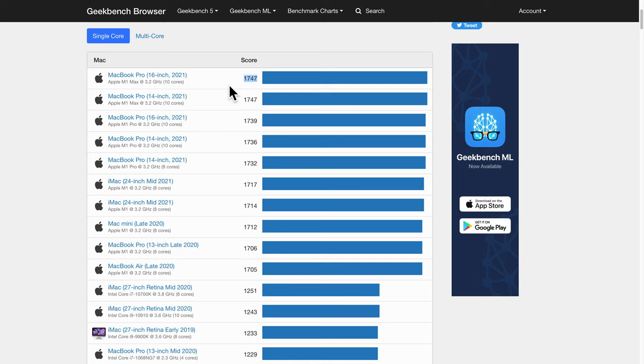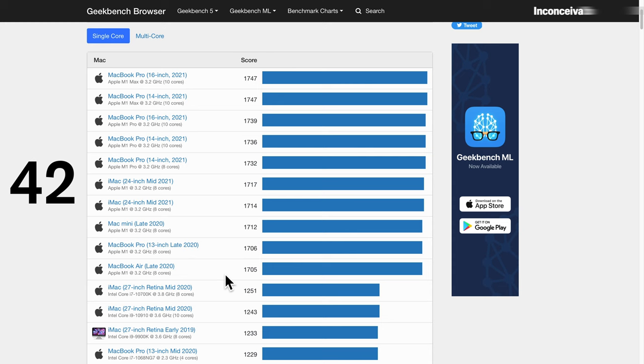But the MacBook Air, late 2020, Apple M1 at 3.2 GHz 8 cores is 1,705. That's a difference of 42 points. Inconceivable!